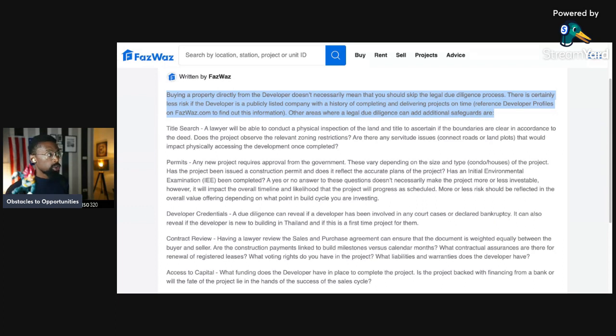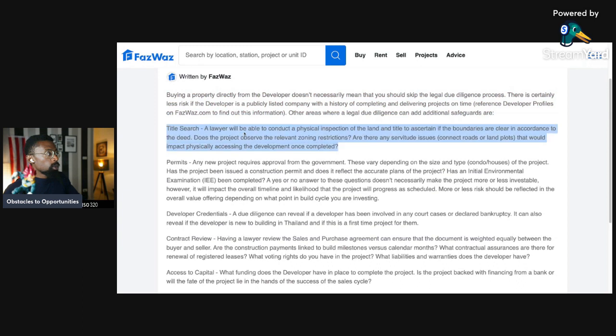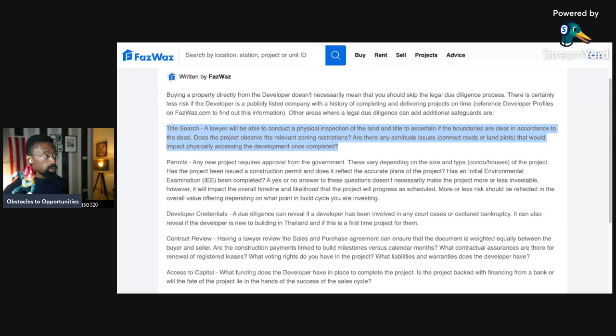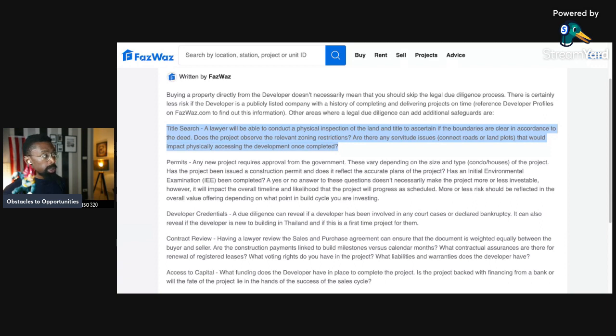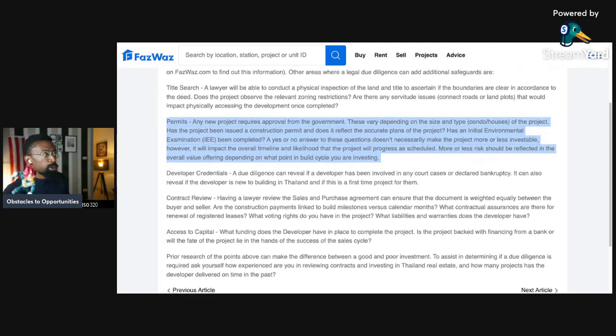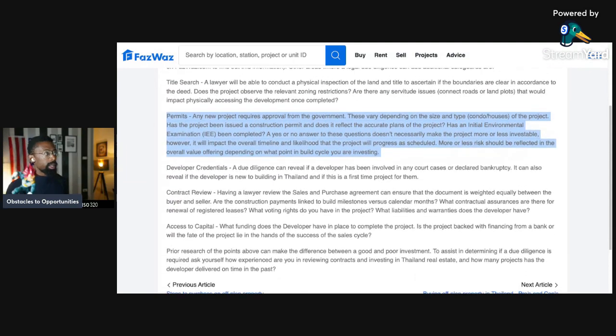Title search. A lawyer will be able to conduct a physical inspection of the land and the title to assert if the boundaries are clear and in accordance with the deed. Does the project observe the relevant zoning restrictions? Are there any issues like connection roads and land plots that would impact physically accessing the development once completed?